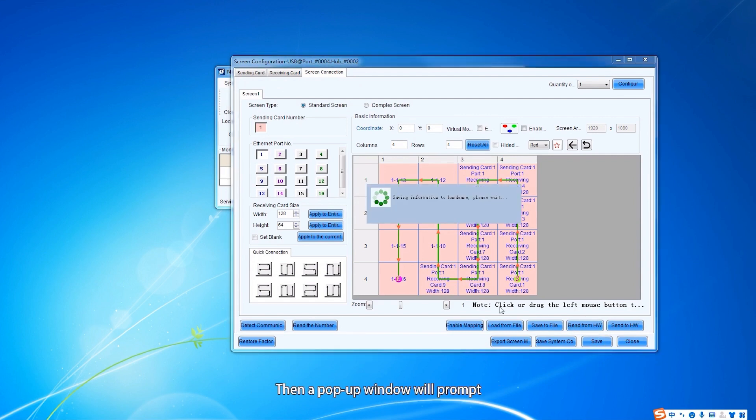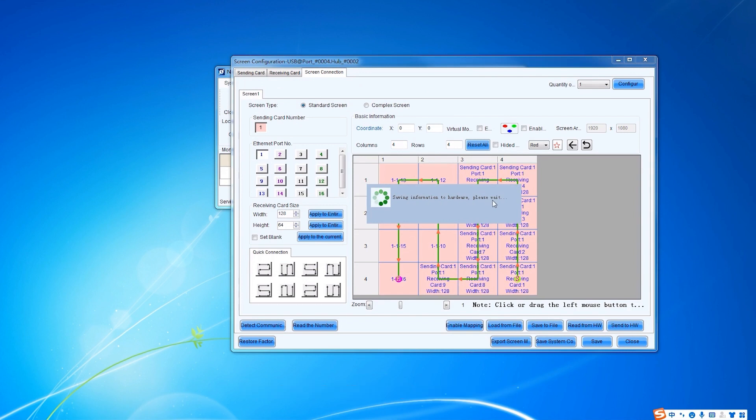Then a pop-up window will prompt that the information is being saved to hardware. After it is saved, a backup file will be generated.